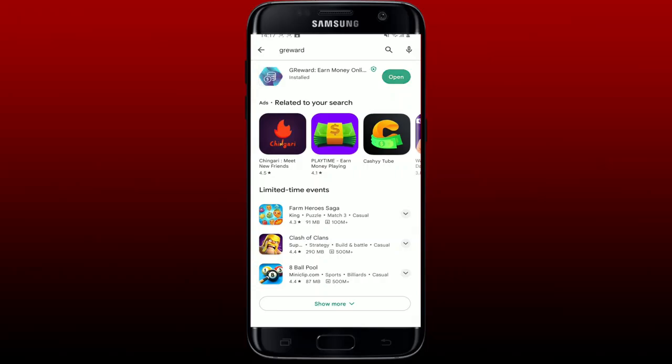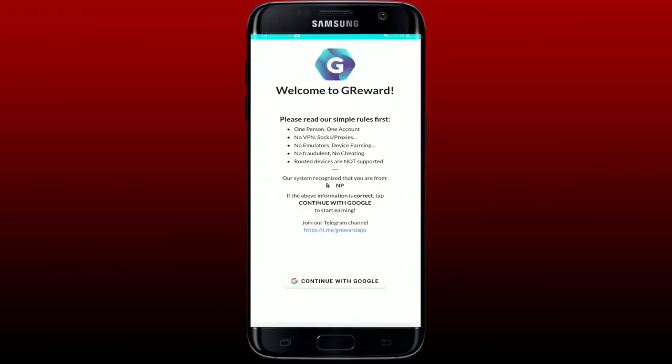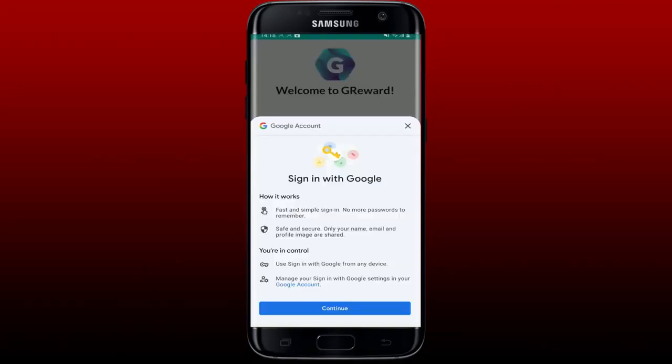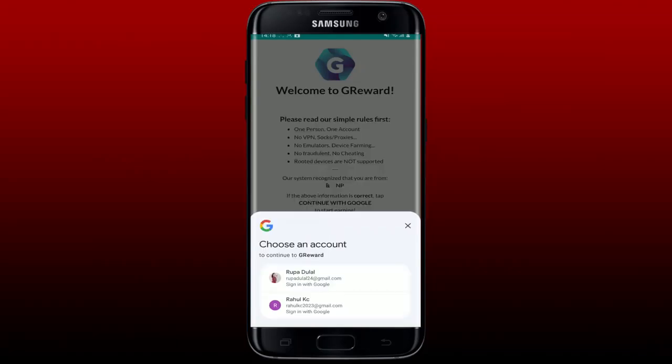Now you can get started and access the app by logging in with your Google account. Tap on the 'Continue with Google' button at the bottom of the screen from the main home page. Then click the Continue button in order to log in with your Google account.